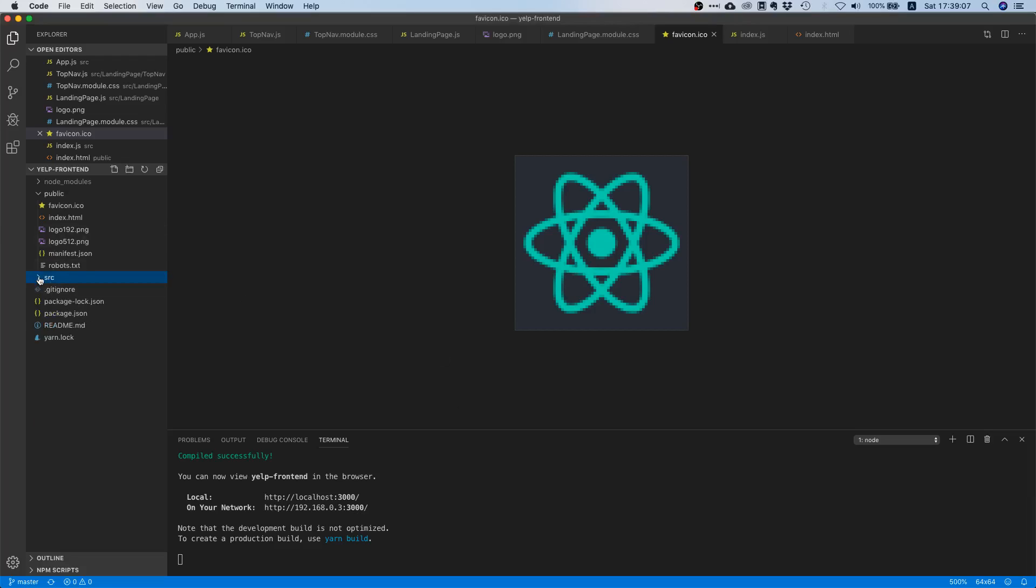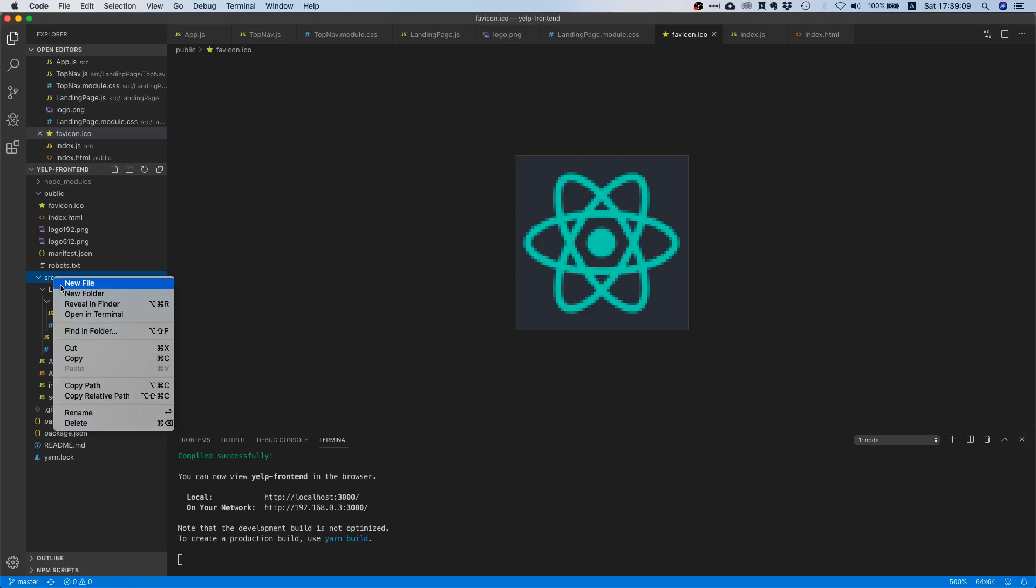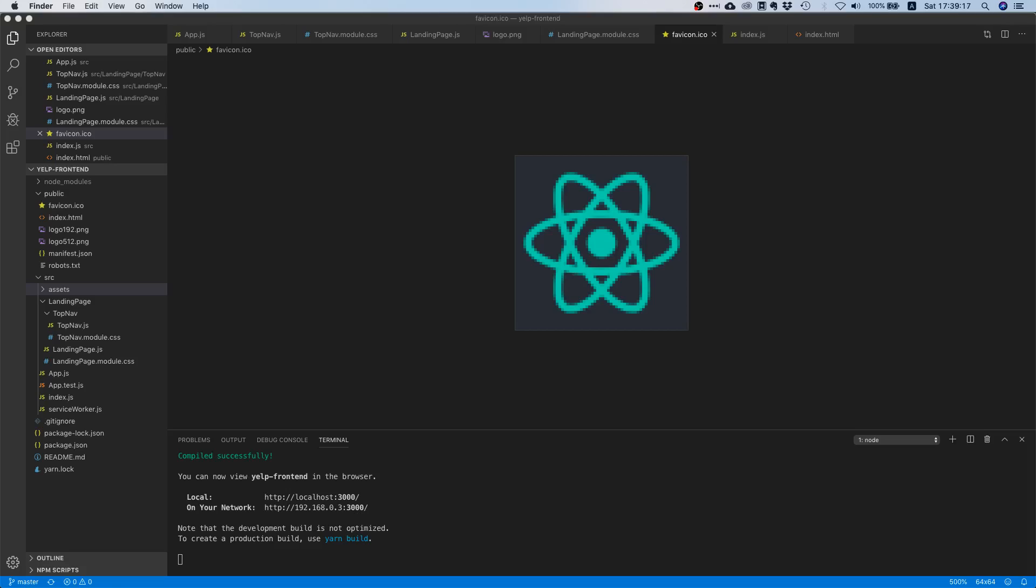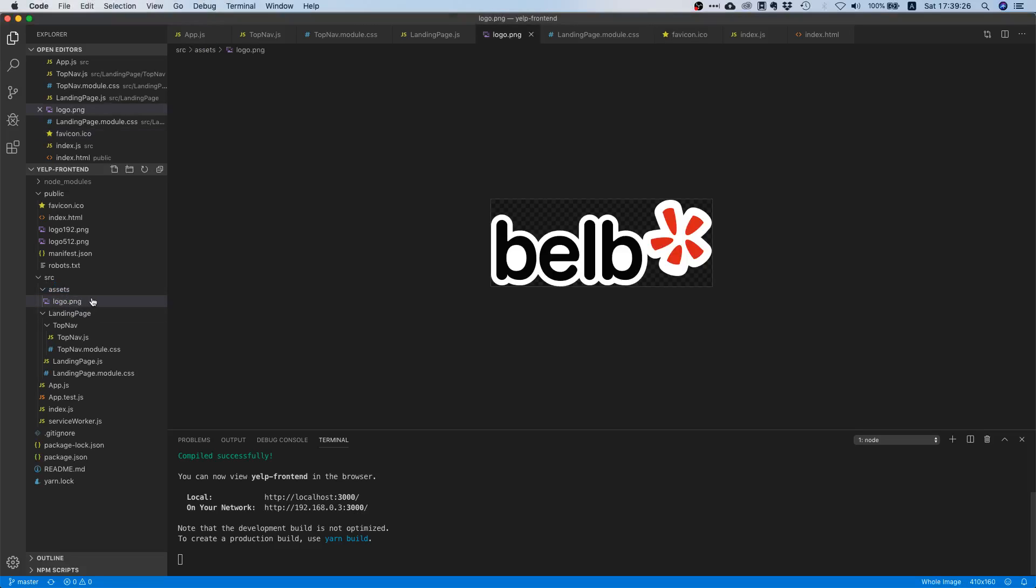Let's go back to our code editor and go to our source directory. In here we are going to create a new folder and we will call it assets. I already prepared the logo for you so I'm going to link it in the description so you can download it and use it. Let's just drag and drop this asset in there.